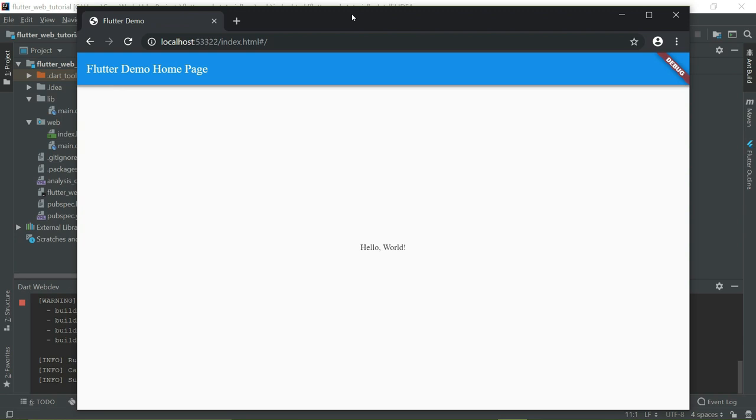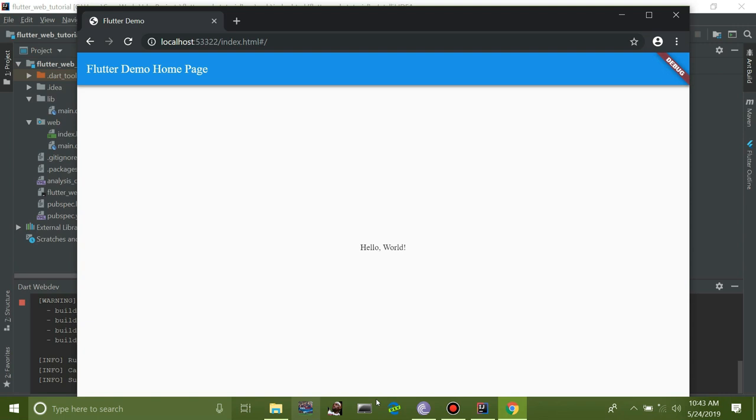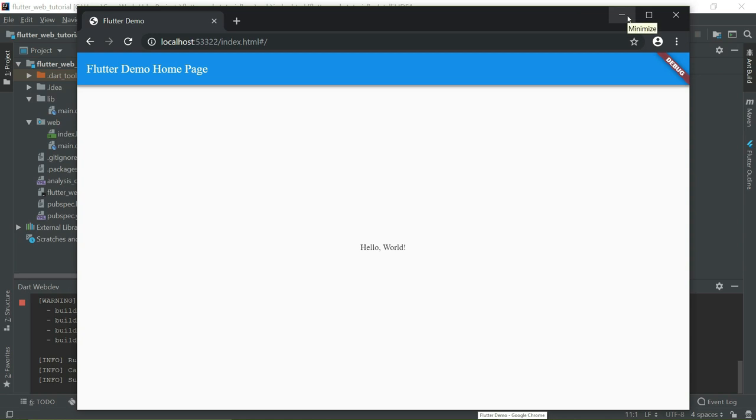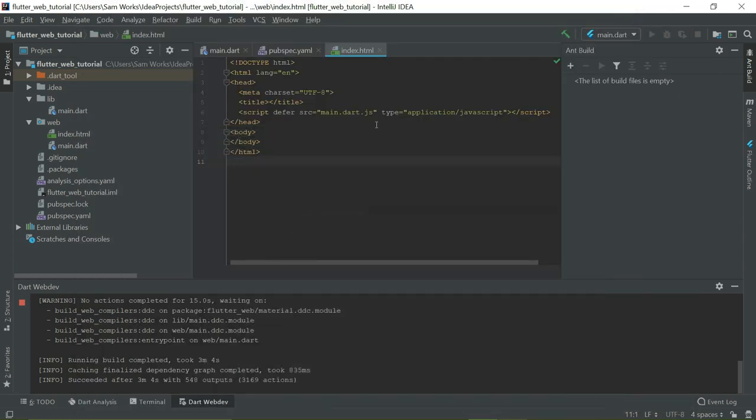From here, we are going to recreate the counter application. I hope you know what I mean. It's a template which first appears on a mobile device when you build your first Flutter project, which is not the case on web, but on mobile. So we'll just try to recreate that application and see where we go from that.